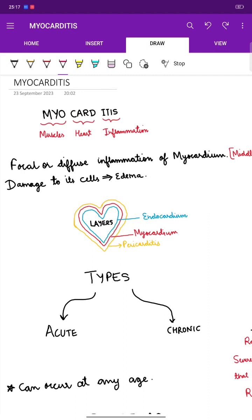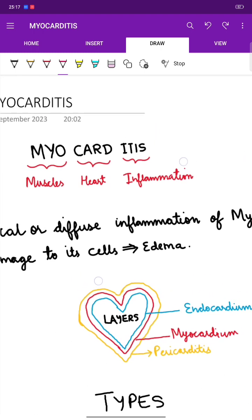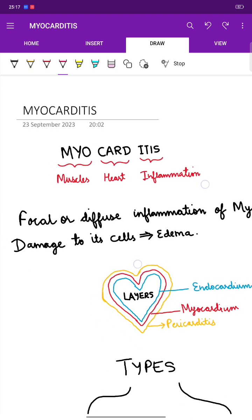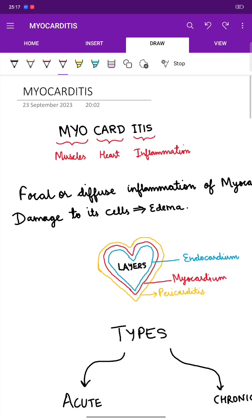Hello everyone watching this. If you are new to my channel, this is Dr. Sneha and today we will be discussing myocarditis. The name itself says: myo means muscles, card is the heart, and itis is inflammation — so this means inflammation of heart muscles.